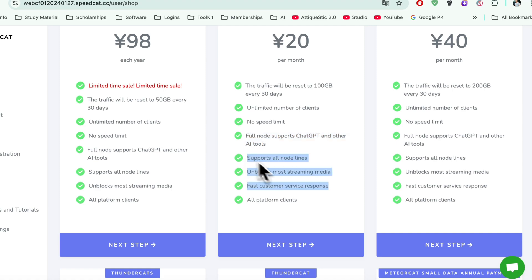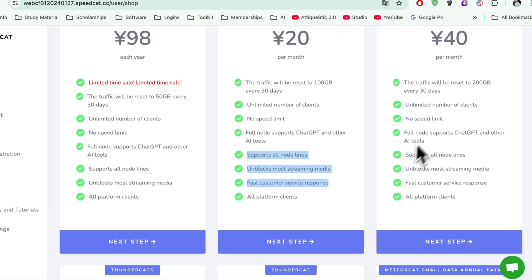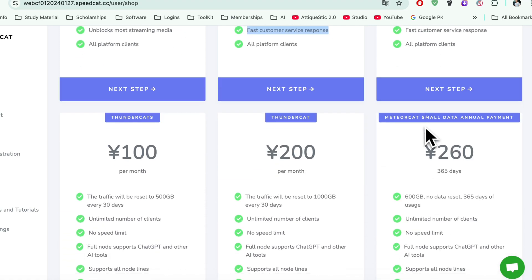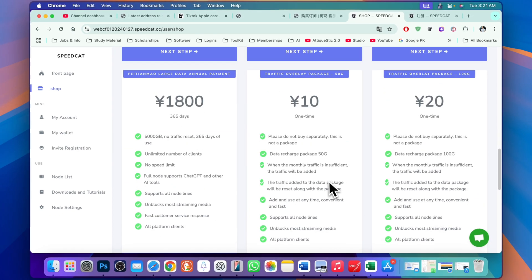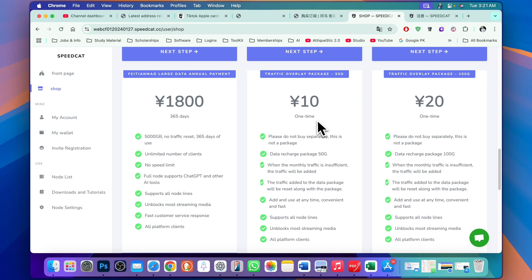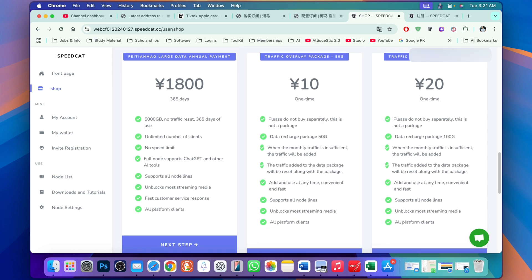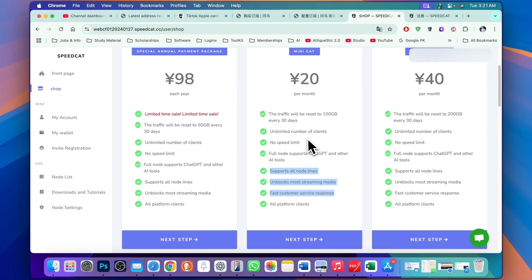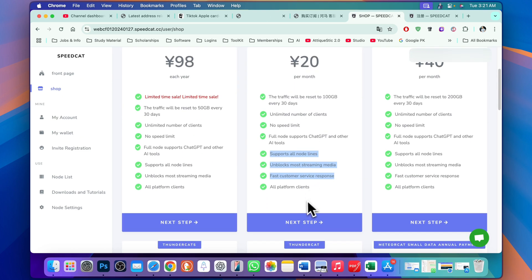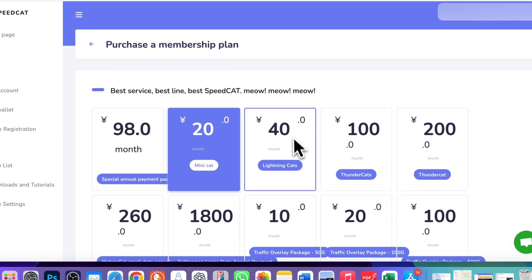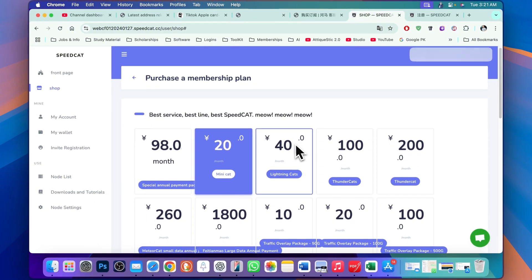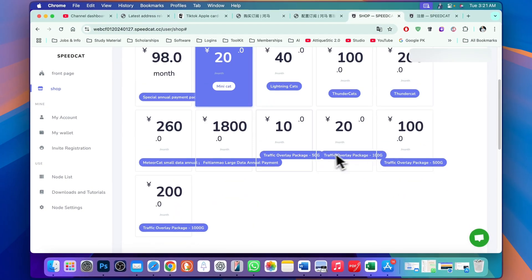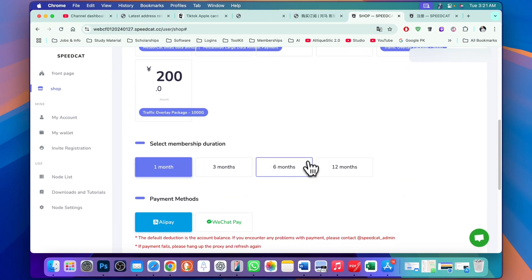There is no speed limit and full mode supports ChatGPT and all other tools. You can read this description. If you go further, like this one, you can also get only one month to give it a try.